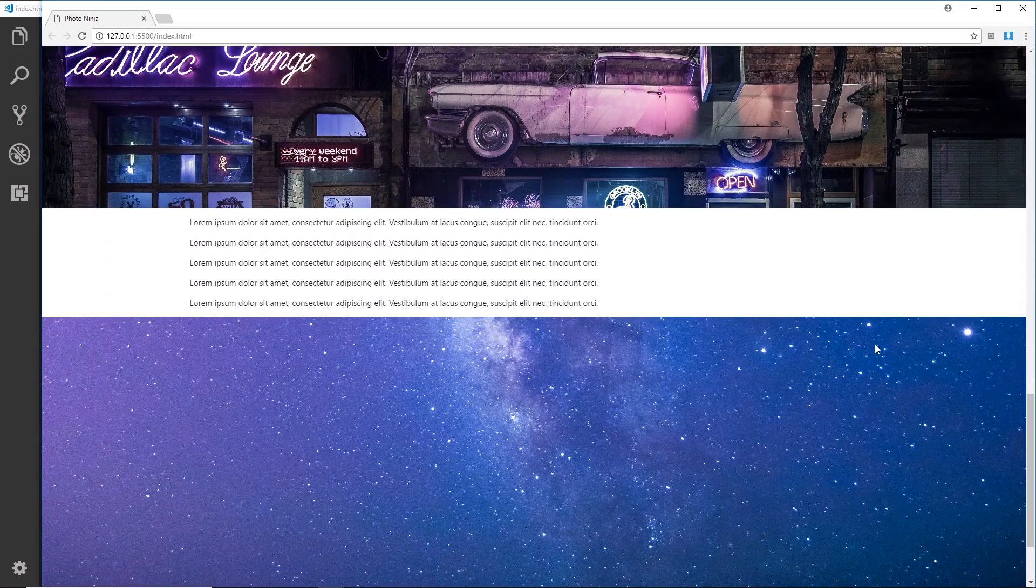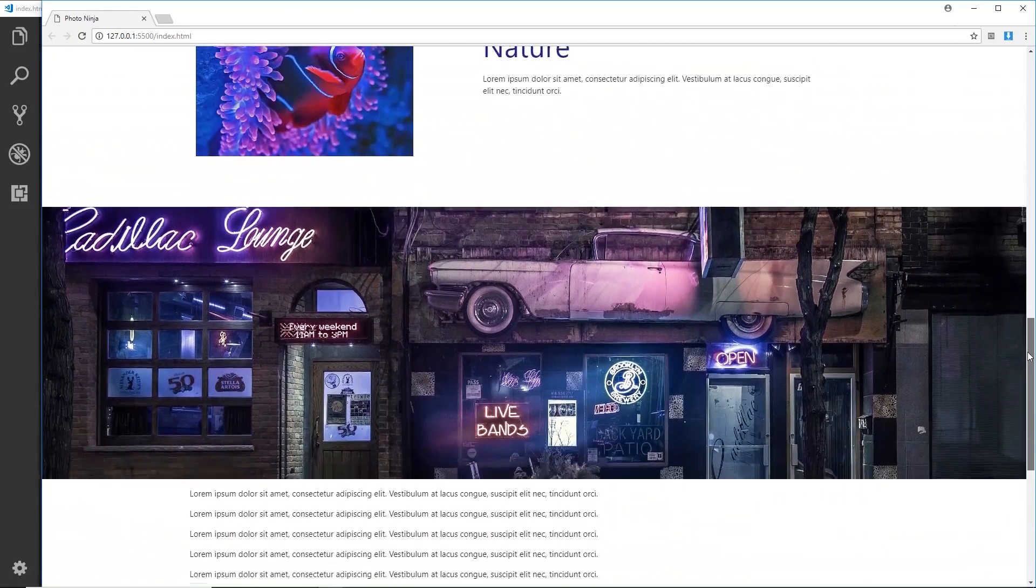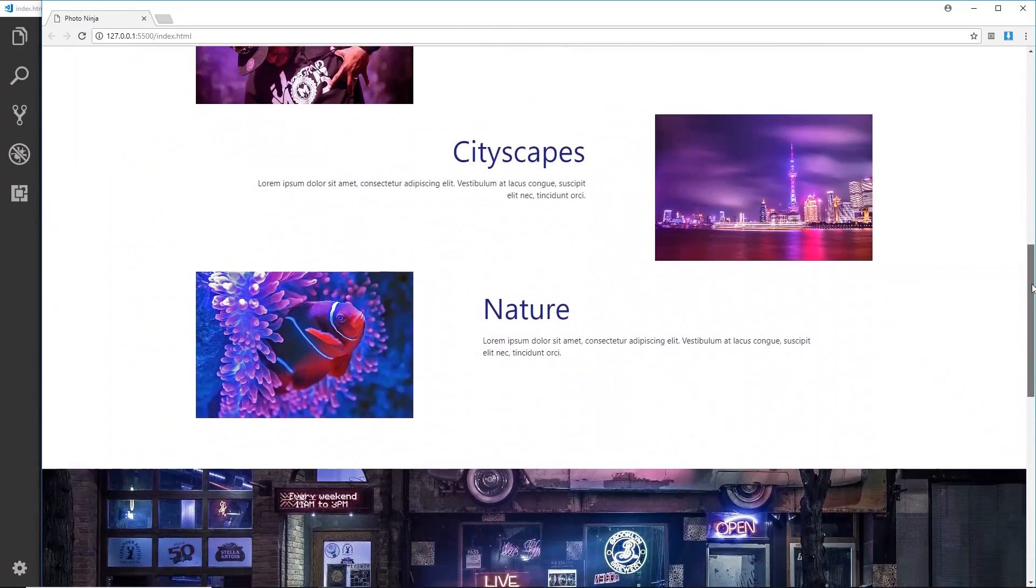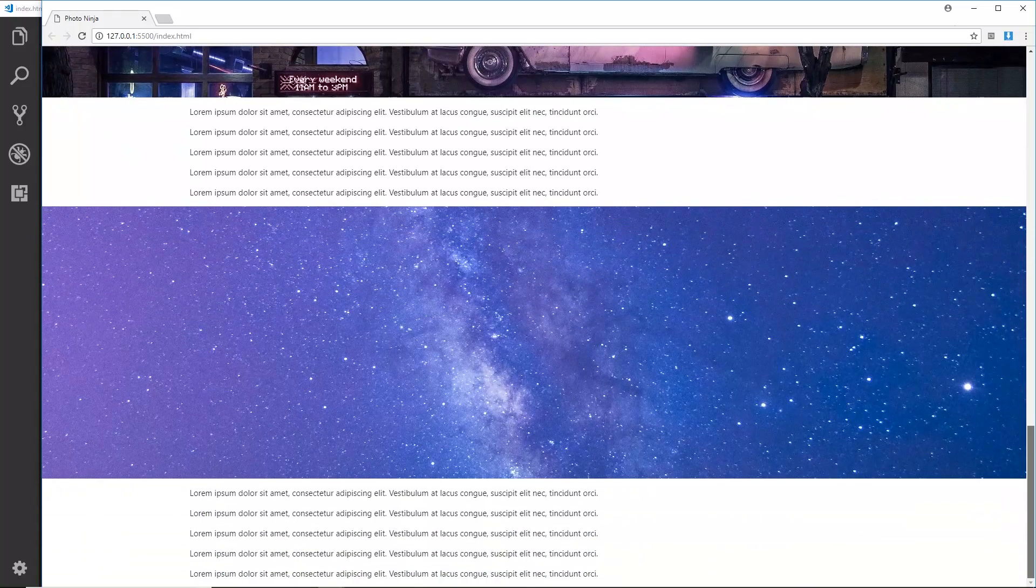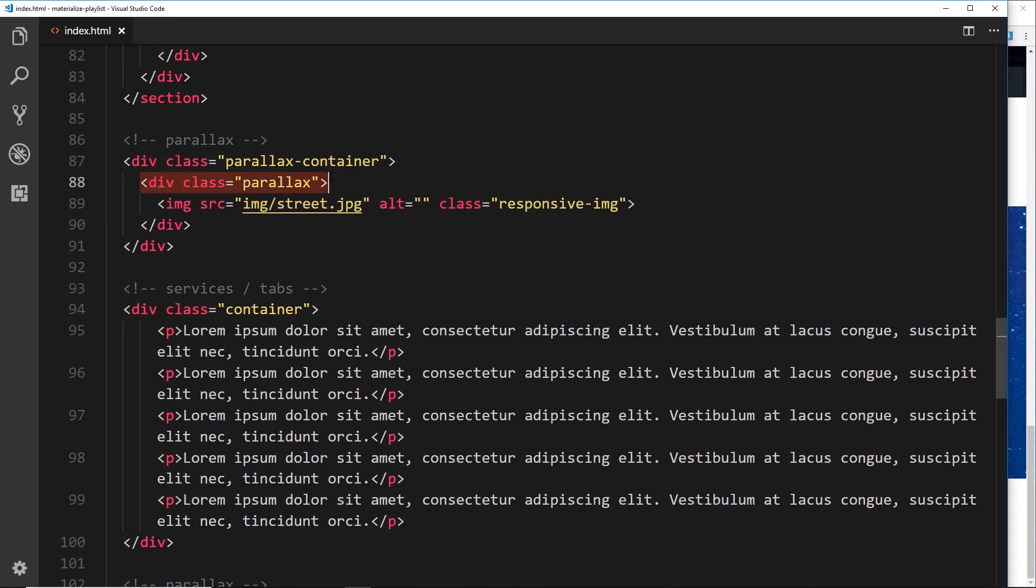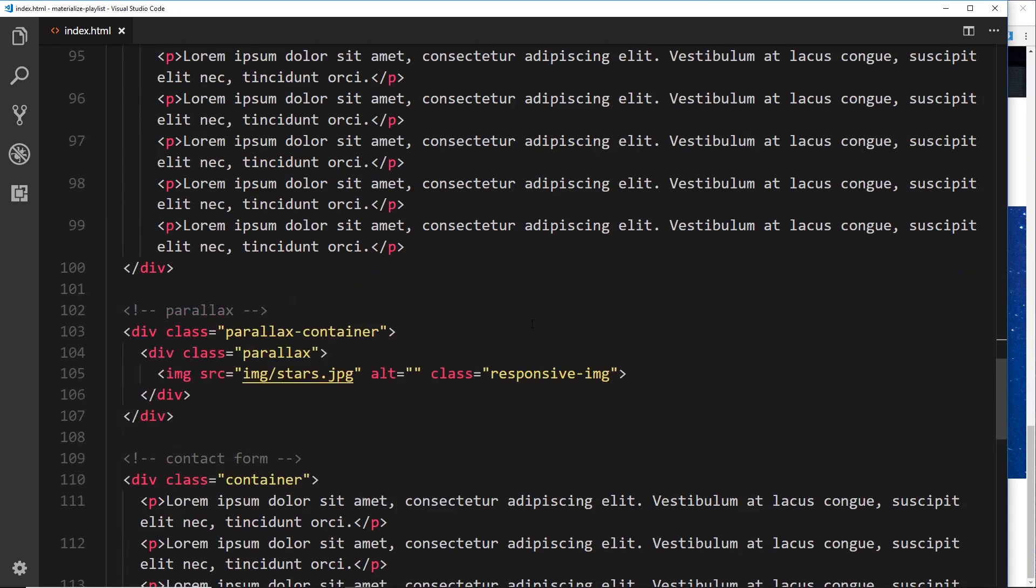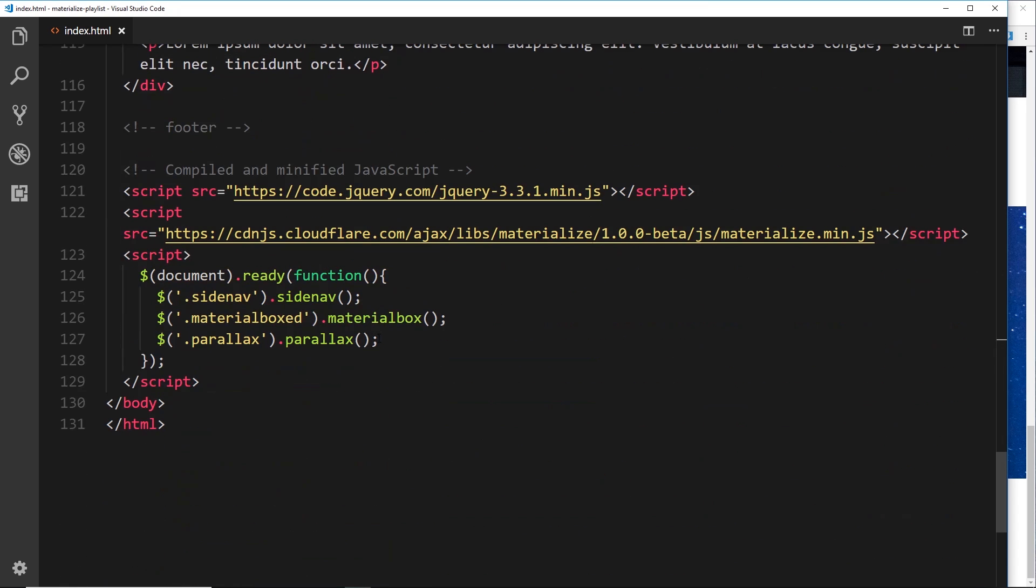But that's it guys, that's how we just make these simple parallaxes in Materialize. Very quick, very simple. We need a parallax container, then a div with a class of parallax, then your image, and then all we need to do is initialize those parallaxes as so right there.